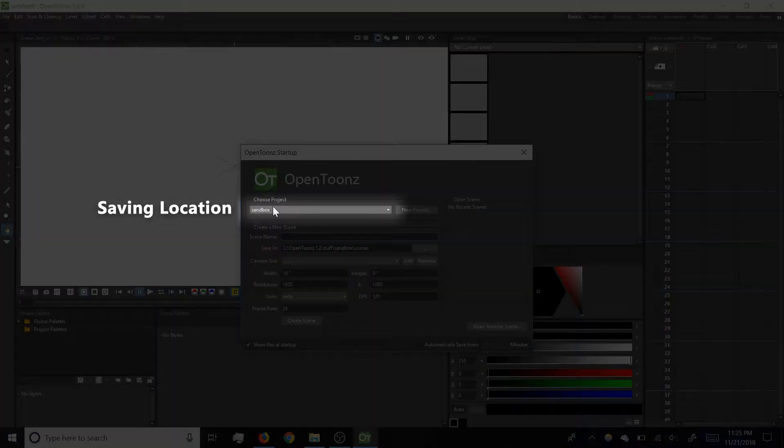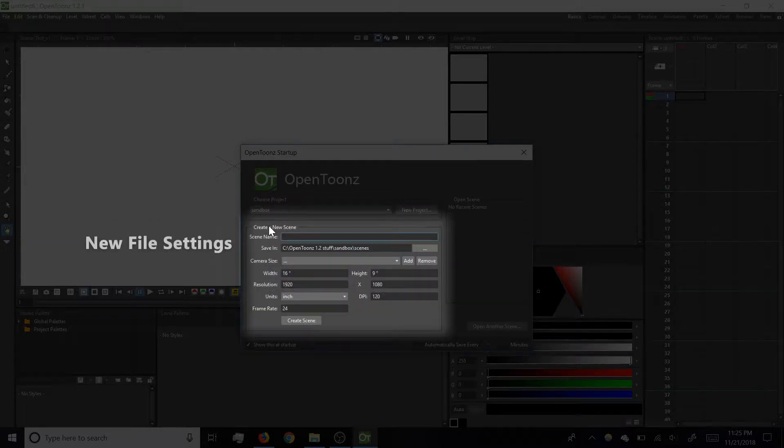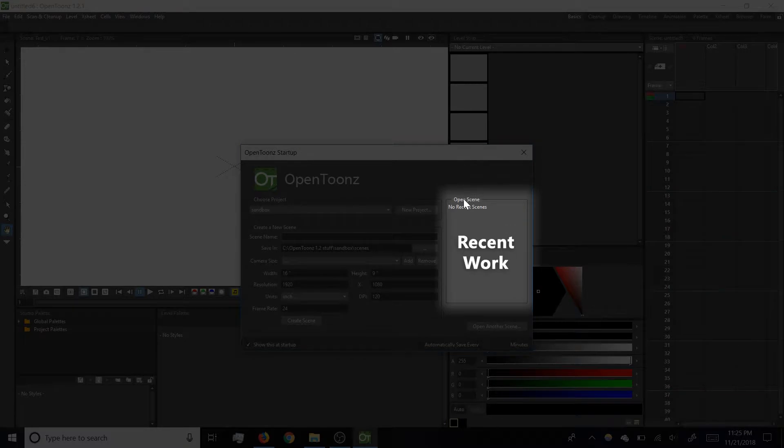Choose Project determines where files will be saved. Create a new scene has settings for the actual file we'll be working in, and Open Scene will give easy access to recently saved work once we actually have some.